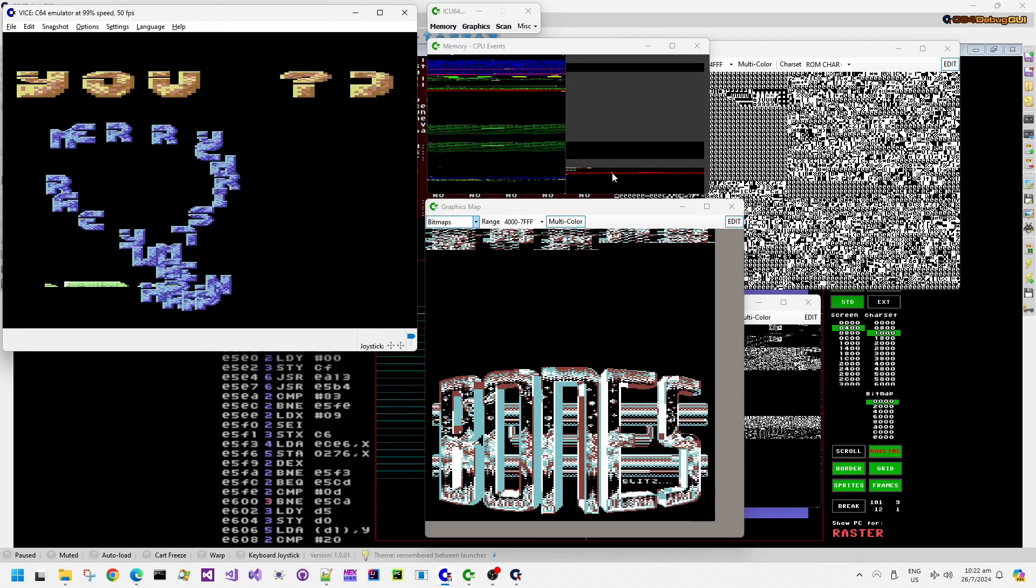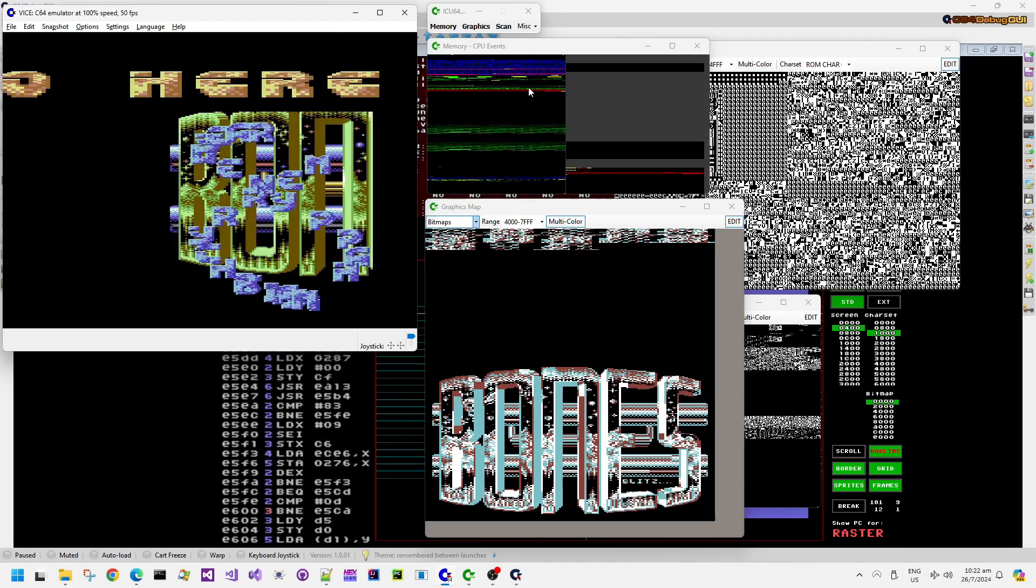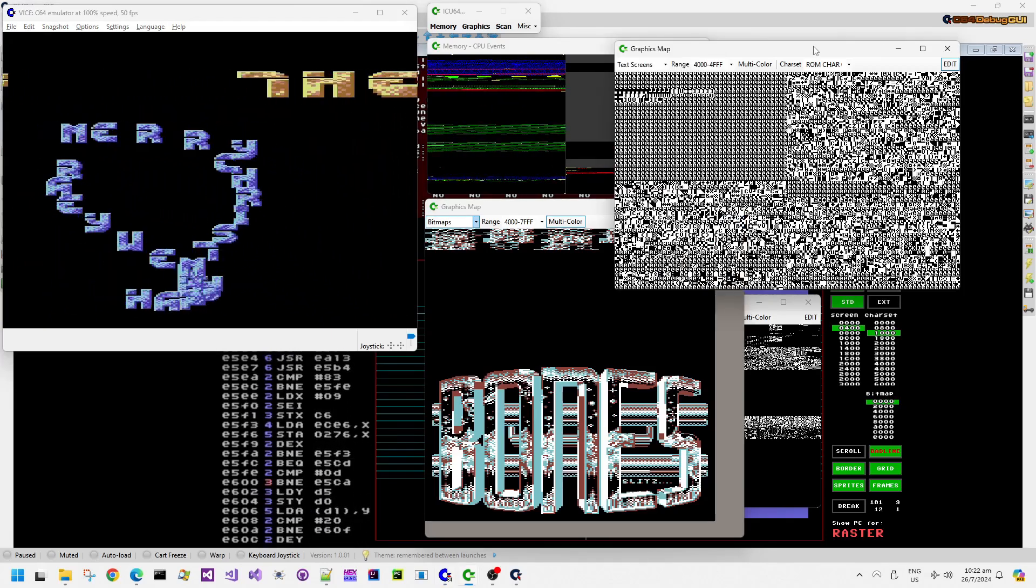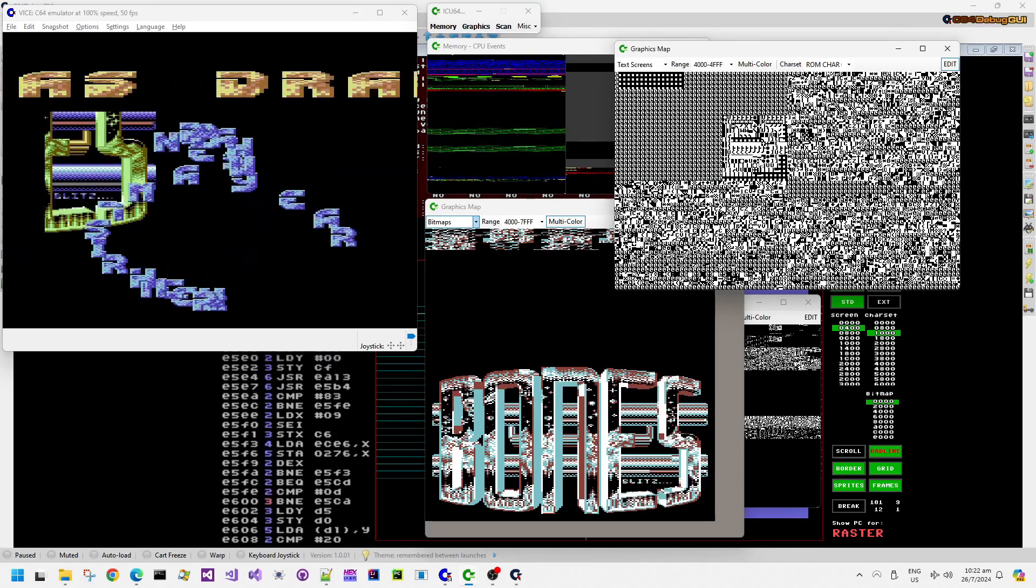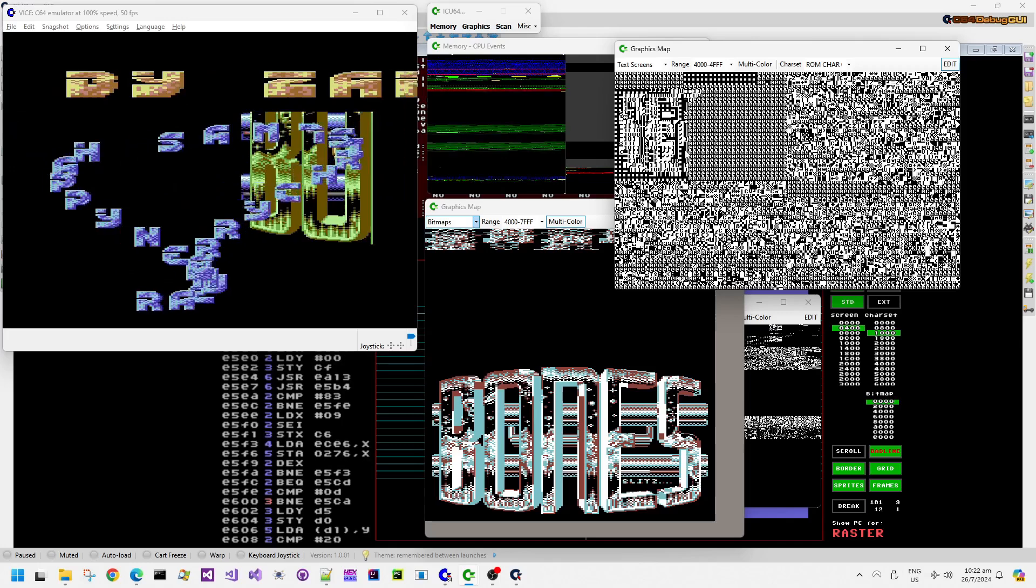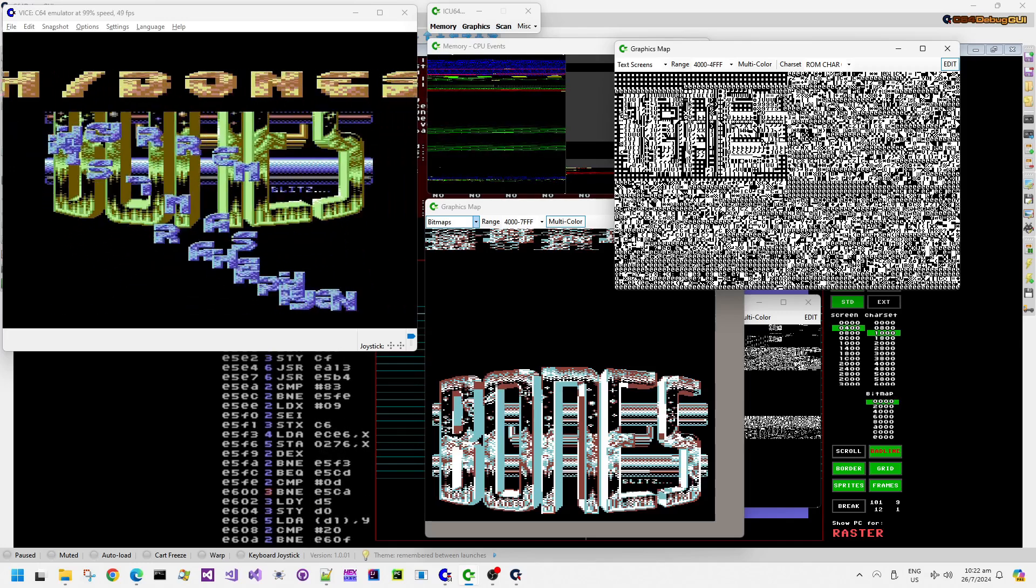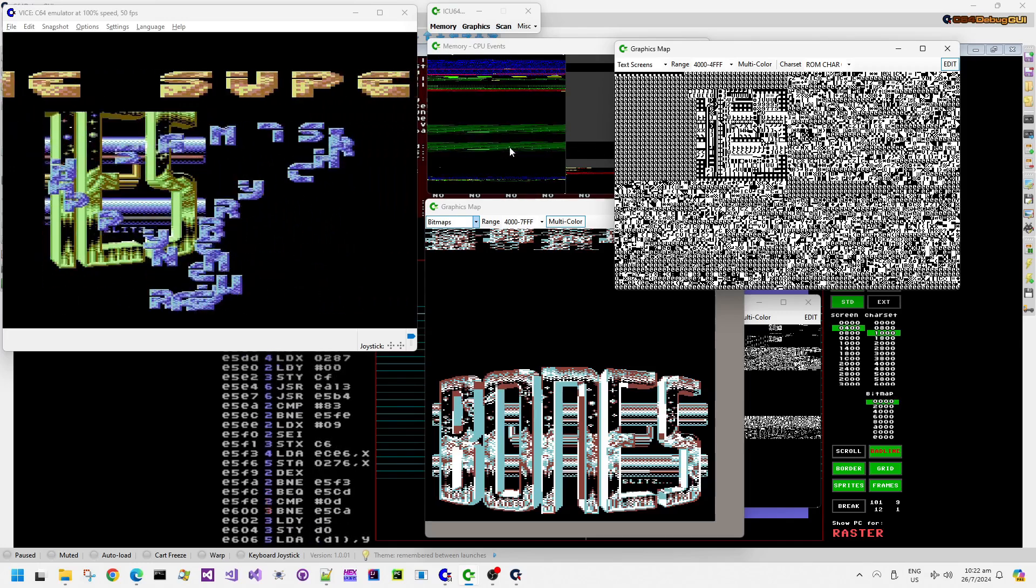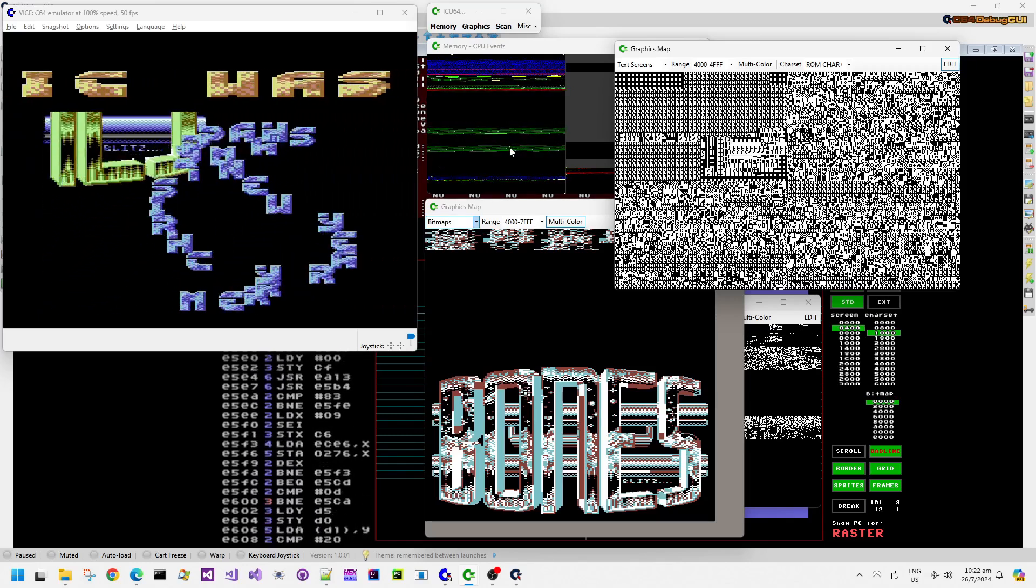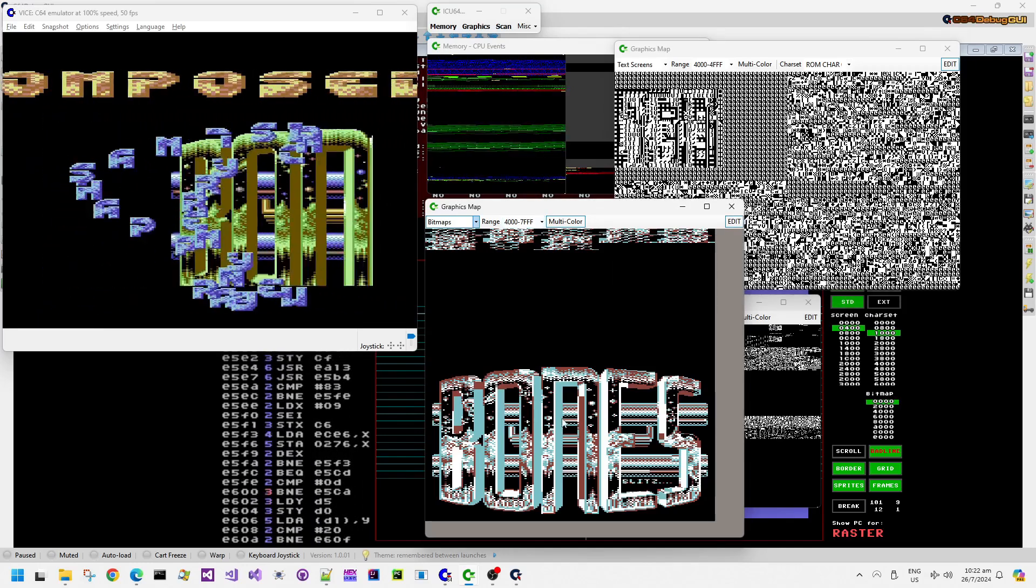Now, we can see in the text screen view there, which in bitmap view, remember, that is actually one of the color screens. We can see the color screen data is being read in two separate banks there in the debug memory view.